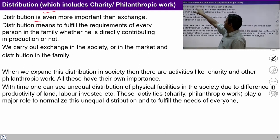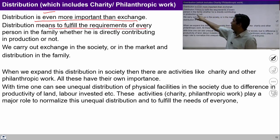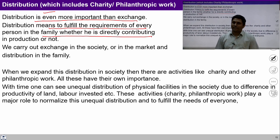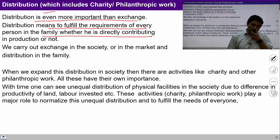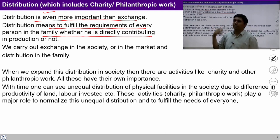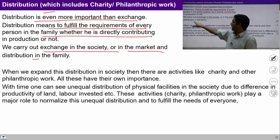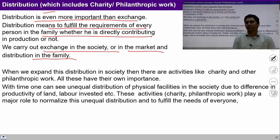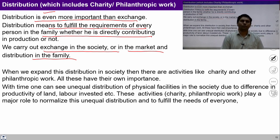Distribution is even more important than exchange, because distribution means to fulfill the requirements of every person in the family, whether he is directly contributing in production or not. Exchange happens with those people who produce, but distribution happens with those people who may not be producing anything. We carry out exchange in the society or in the market, and distribution in the family. There are many people in the society who are not physically well, not in a position to produce anything — this dimension of distribution ensures the needs of such people.